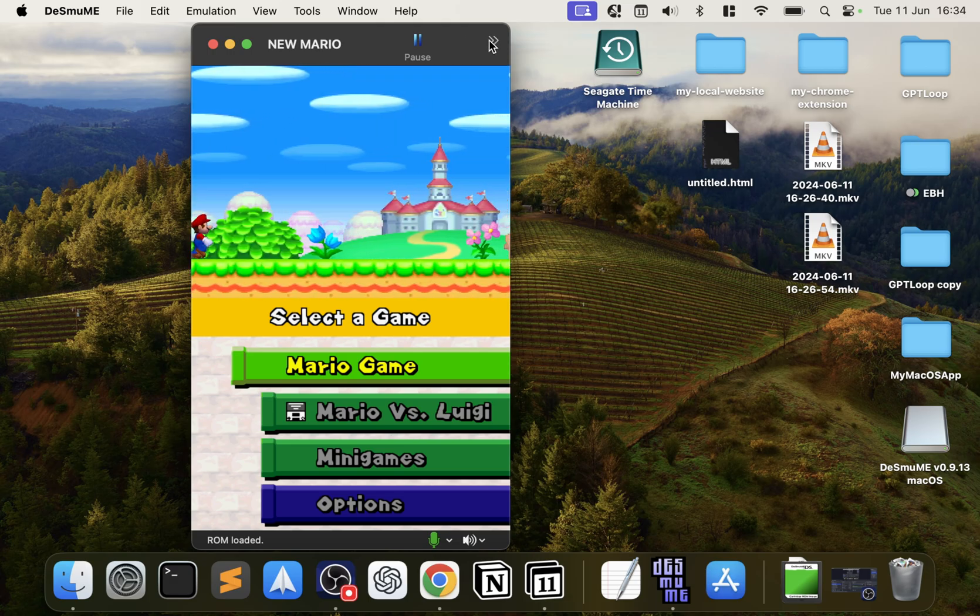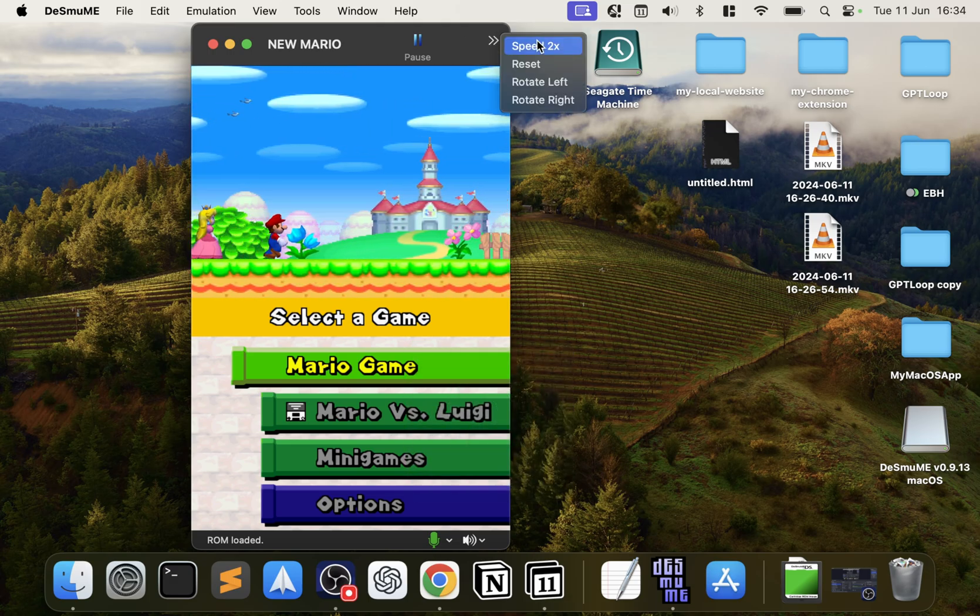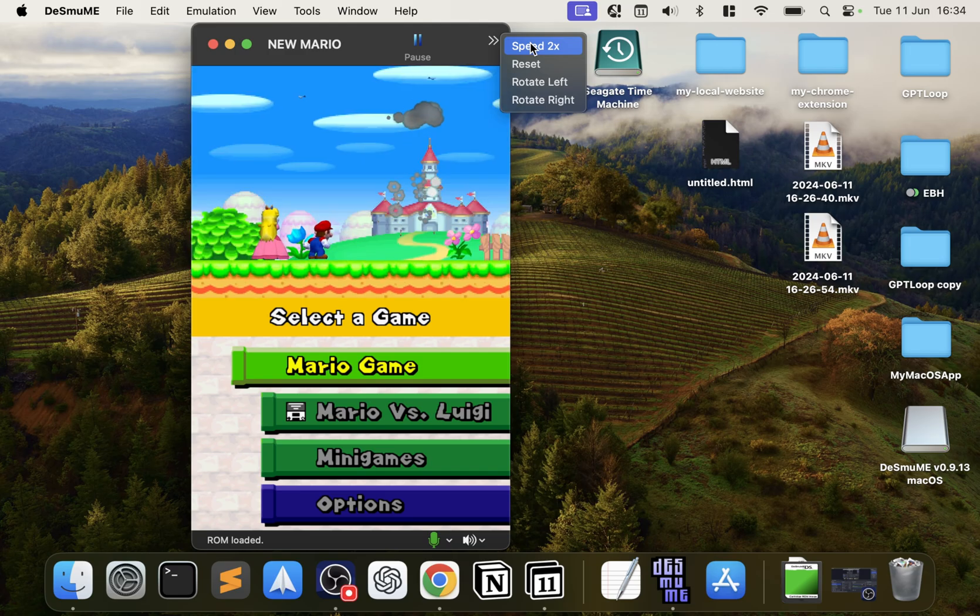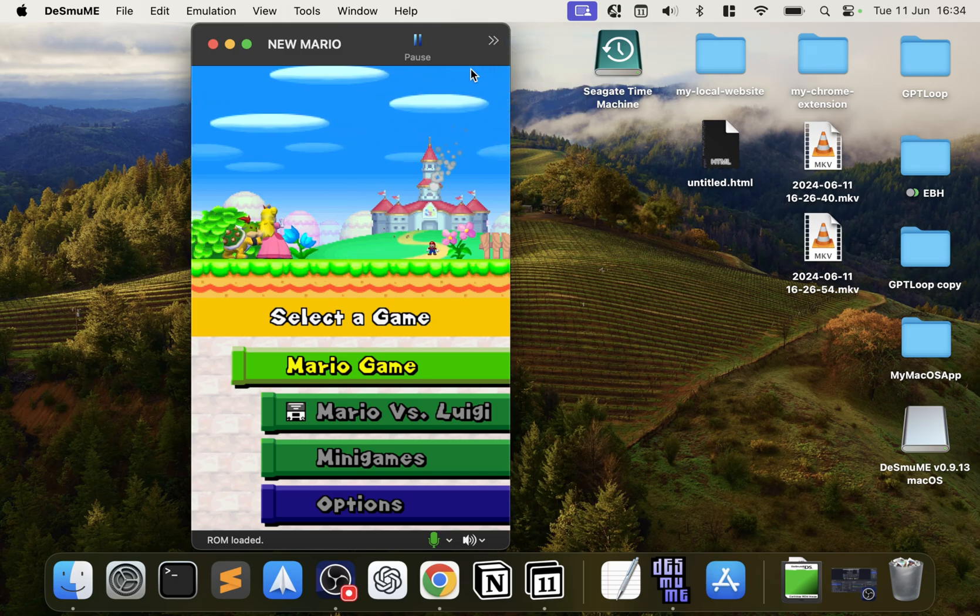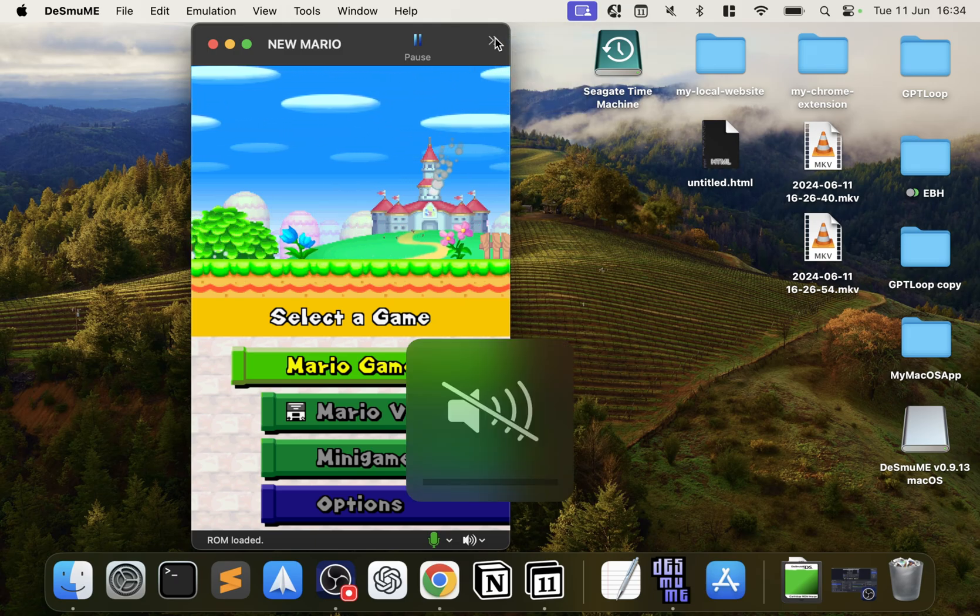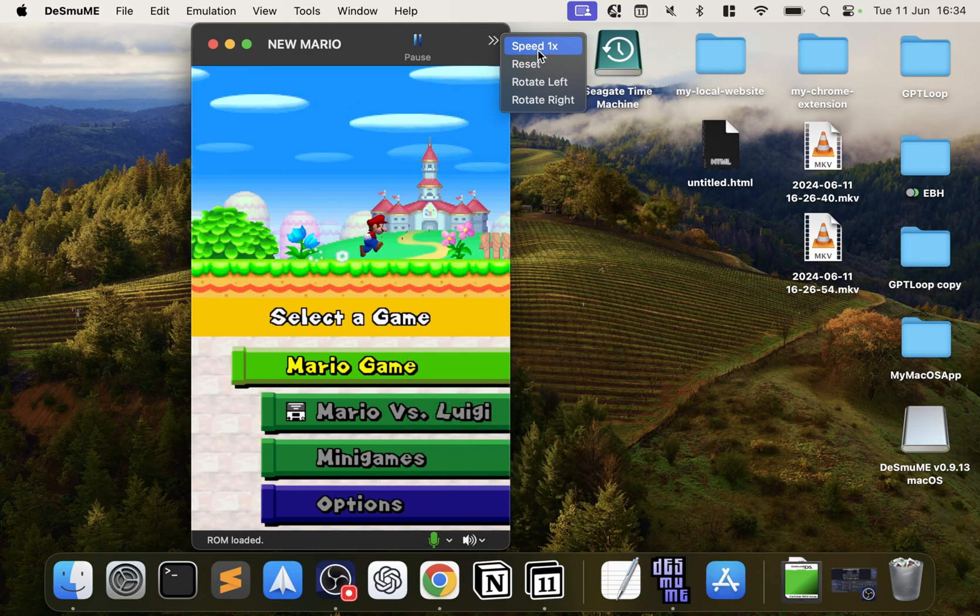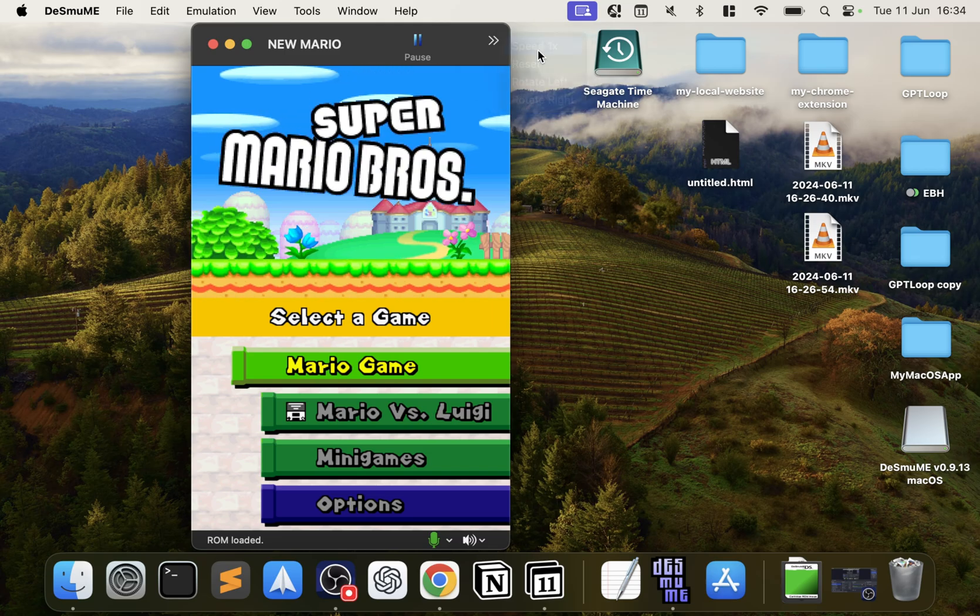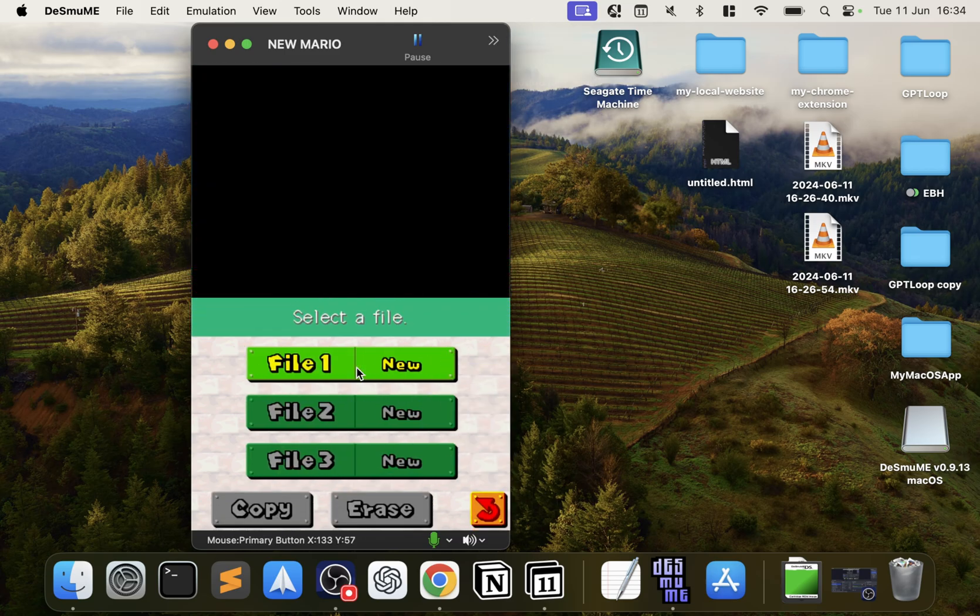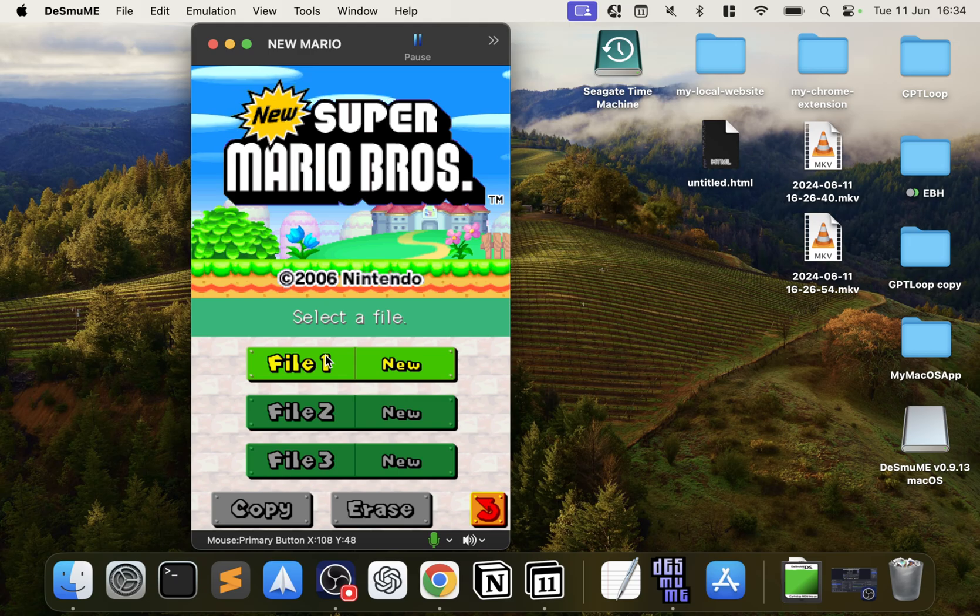So you might think this is at two times speed because it says two times speed. This is very confusing. What that means is this is a button to enable two times speed, not that it's on two times, because if I click that, as you can see it's a lot faster now, but it says one time speed. So this is not what it is—this is what it's going to become when you press this button, just to bear in mind otherwise it can be a bit confusing.